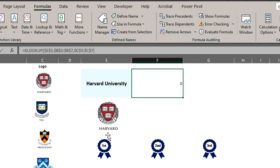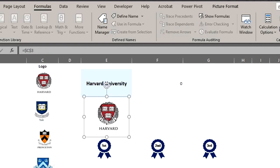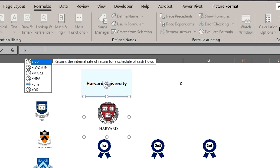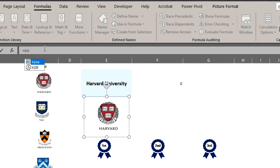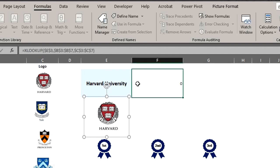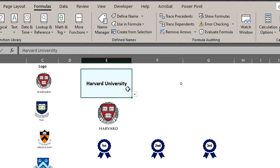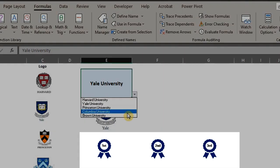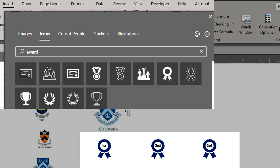Click on the linked picture. Go to the formula bar and make it equal to the named formula. Type equal to X. Press tab to select the name and enter. Let's see if it works. FYI, I got these icons from the insert tab.